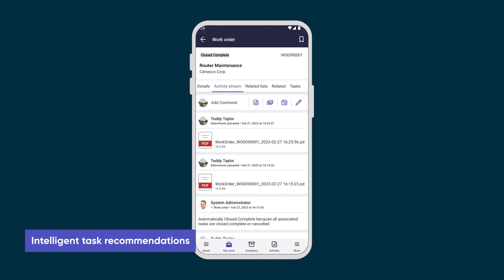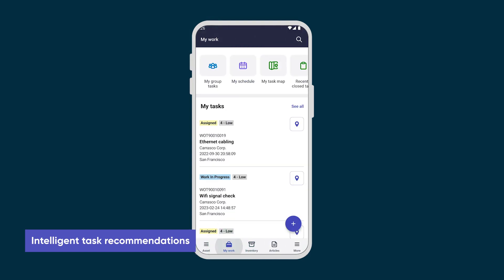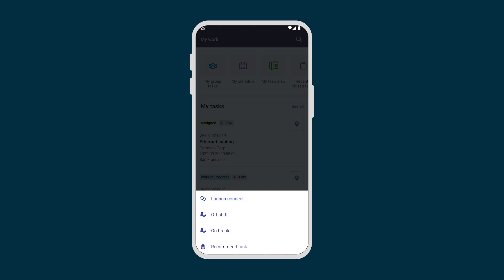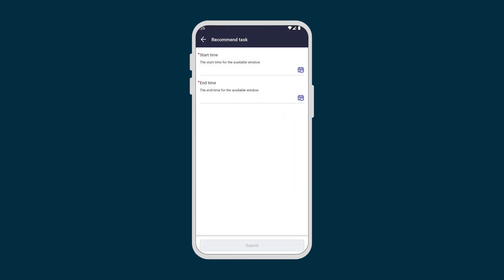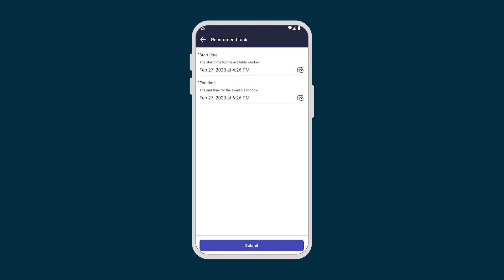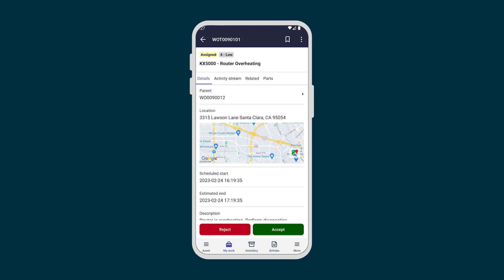Teddy finished the work early, so we return to the My Work screen and open Recommend Task. Intelligent task recommendations provide recommended tasks for agents based on the amount of time they have available and their skills. We enter a start and end time for Teddy's window of availability. A task within that window that meets Teddy's skills is added to his task list, and he can accept or reject the task.